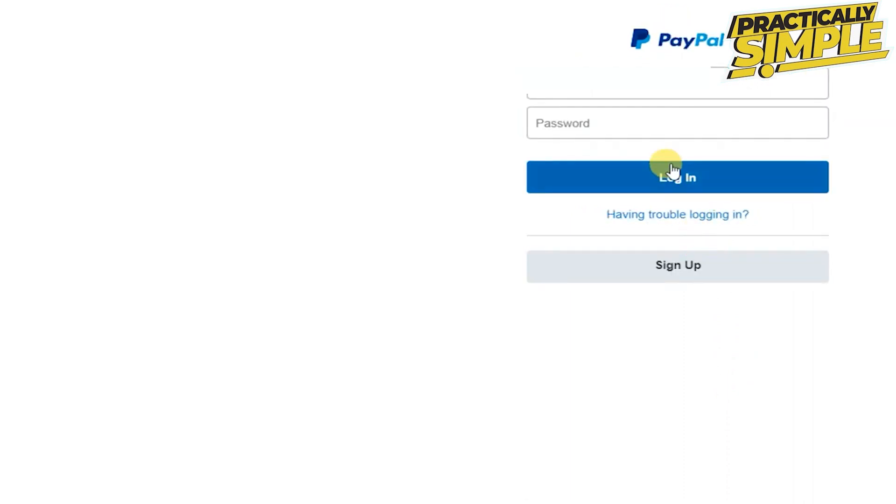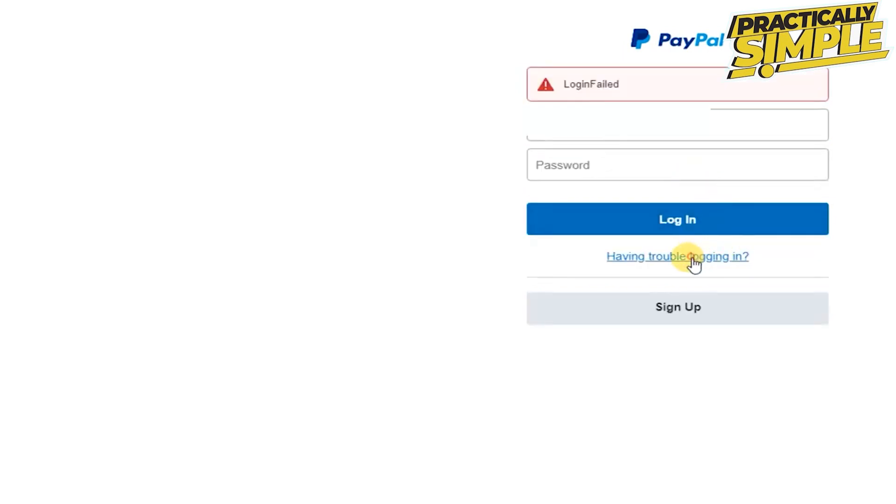Now you have to enter your password whatever you remember, tap on login, and as you can see login failed.